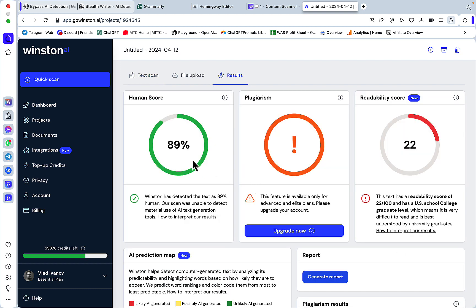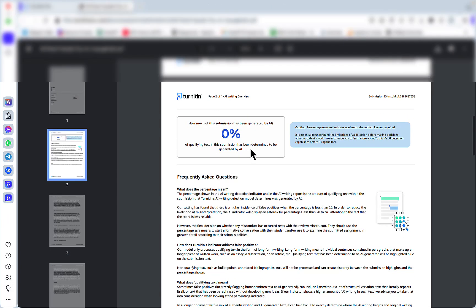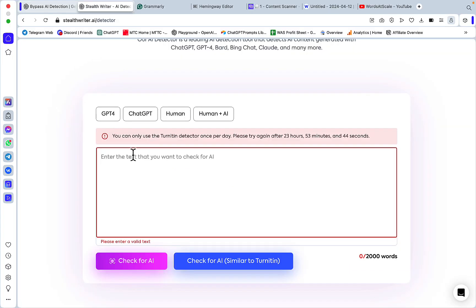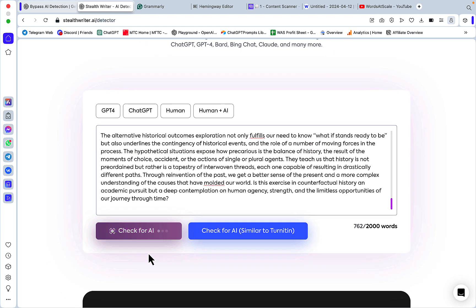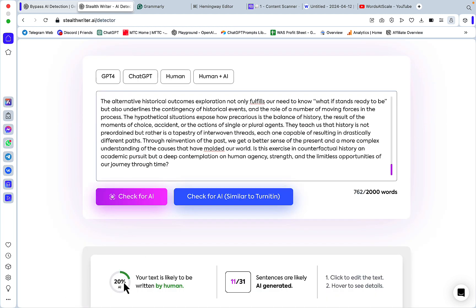96% original. Nice. What about 3.0? Zero percent. How about Winston? Winston thinks this is 89% human. For the most human setting inside StealthWriter, Turnitin returns a perfect zero percent AI score. What does StealthWriter think of its own output? It thinks it's 20% AI.